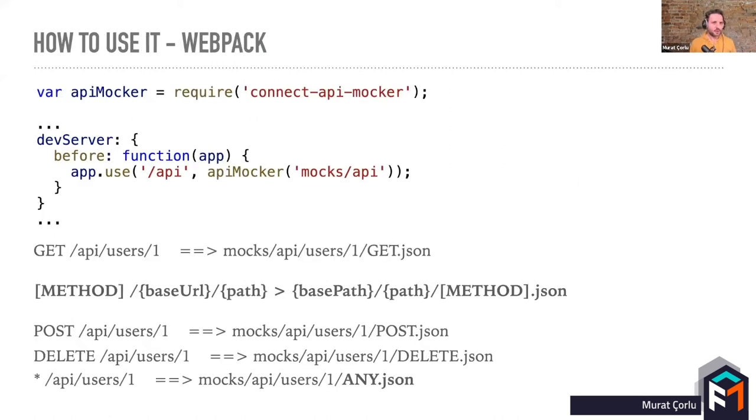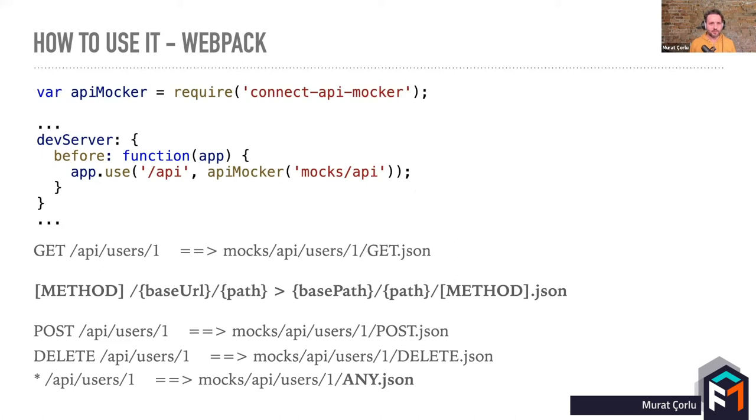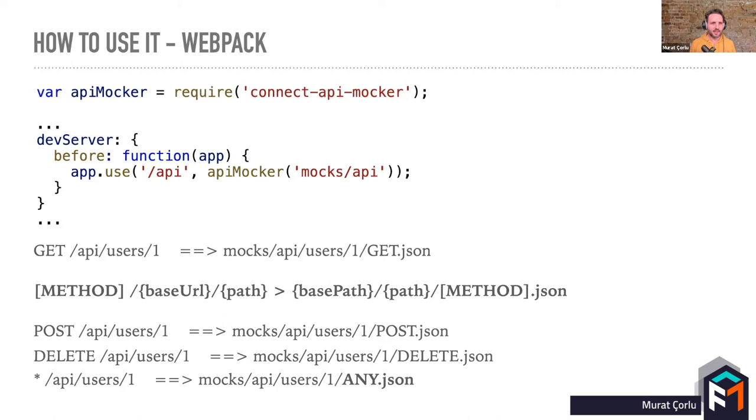So how can we use it? This is a simple example for a Webpack project. If you just define API Mocker as a middleware inside the before setting of Webpack, it will automatically handle that base path for the path of your mocks. Connect API Mocker uses file system for your mock definitions. With this configuration, if you make a GET request to API users one, Connect API Mocker will check the existence of that file in mocks folder, and if it exists, it will just return it. So as you can see, structure is very easy. For a request with a method base URL and path, it will check that path in your mock folder with the method JSON file.